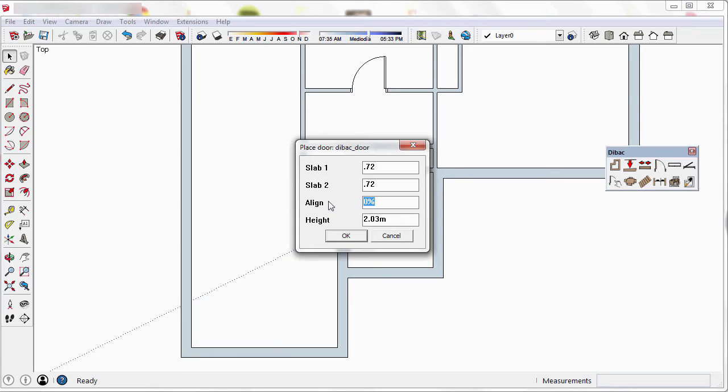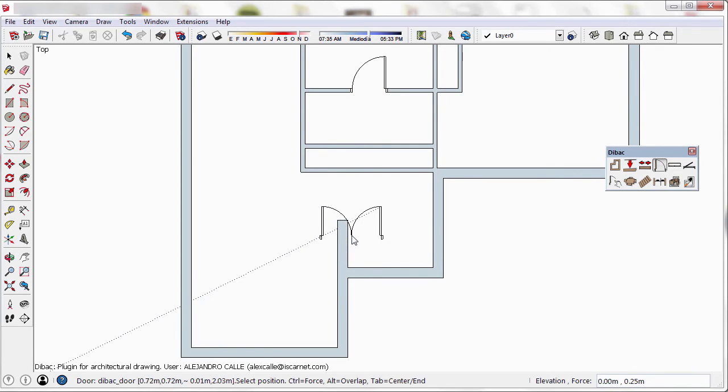This parameter indicates the position of the door in relation to the thickness of the wall. So if its value is 100, the door will be exterior. If it is 0, it will be interior. And if it is 50, the door will be in the middle. I type 50, so the door frames will be inserted in the middle of the thickness of the wall.